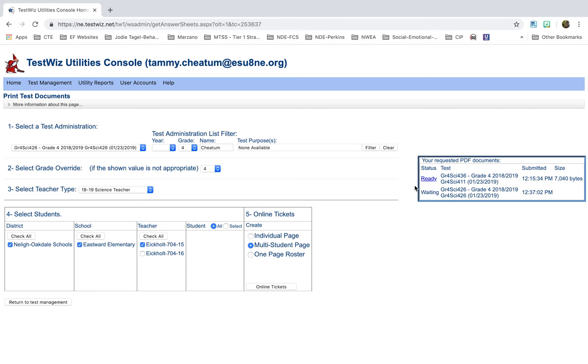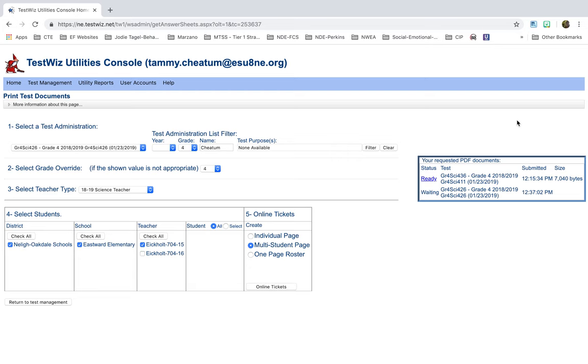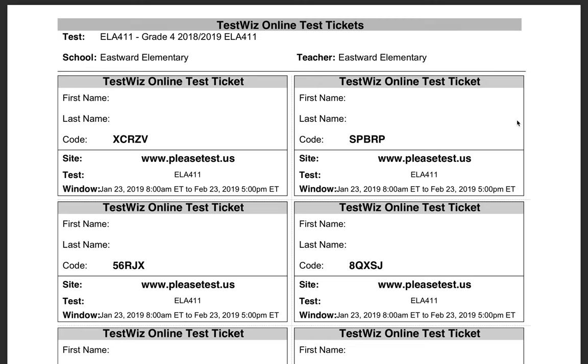And you'll see over here, it comes up in another little pop-up window. You can see that it's waiting. When it is ready, you'll click on ready. And it brings up your tickets. And then you can print them off right there. This is what it looks like when the tickets come up. They'll have their first name here, their last name here, and then the code. When you give this to students, make sure they go on this site. And then they put in this code. And that's their ticket in to take the test.